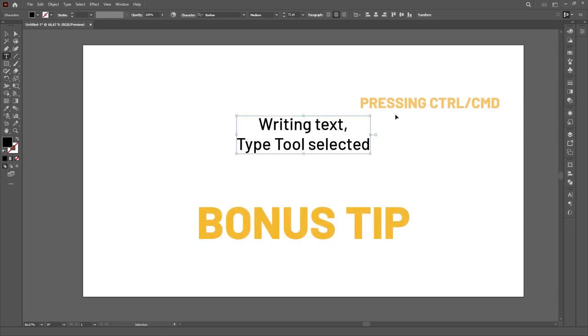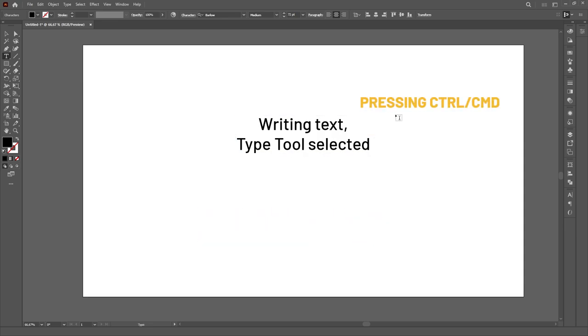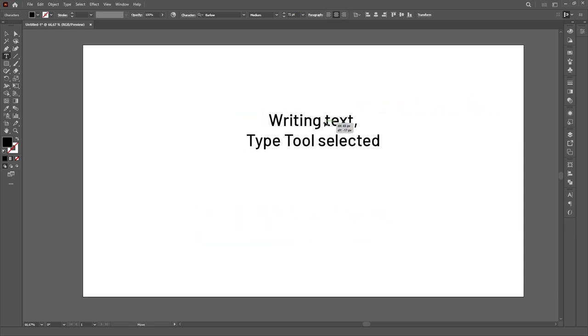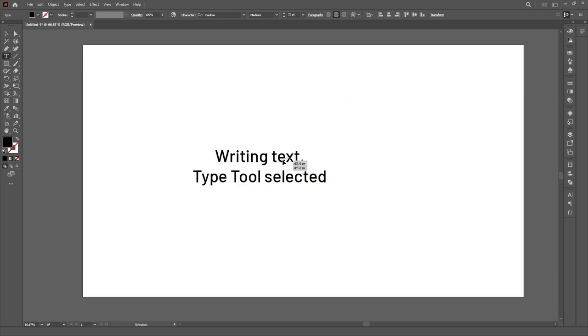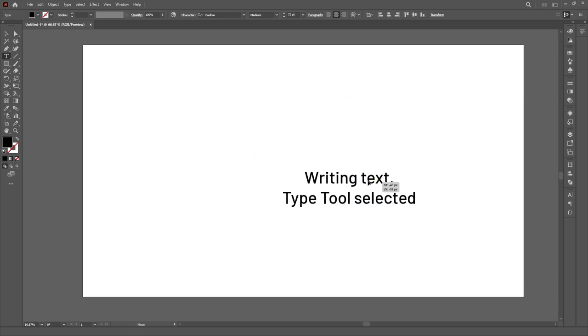Bonus tip! If you hold Ctrl or Cmd, you can also access the Selection tool and click and drag to move the text you're currently writing.